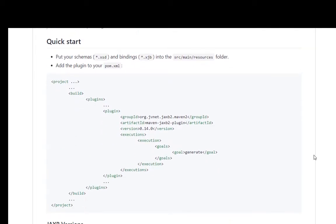Looking at the quick start, it says put your schemas and bindings into the source main resources folder and add the plugin to your POM.xml. So this is exactly what we will do.